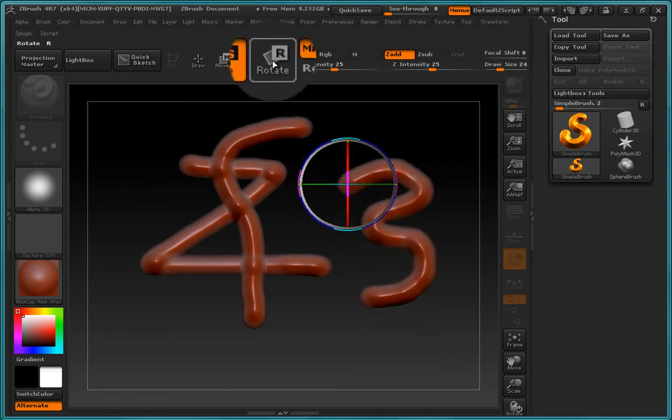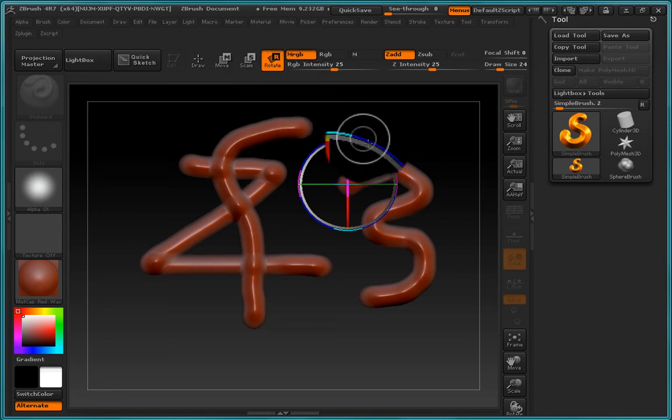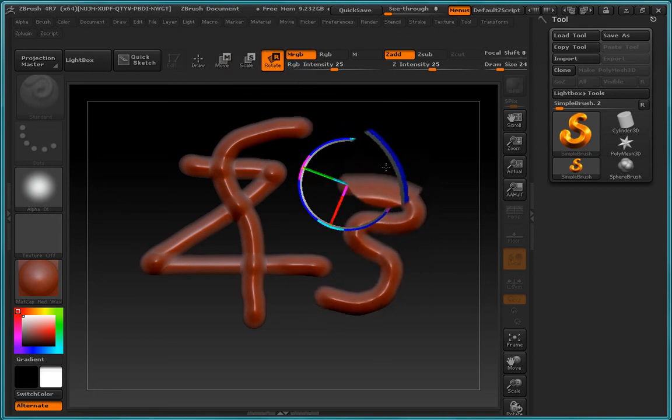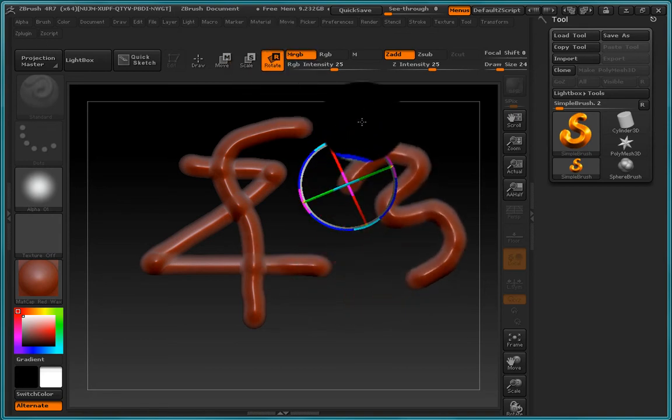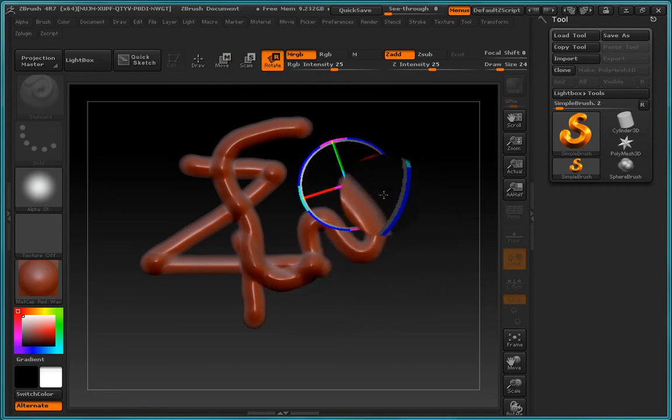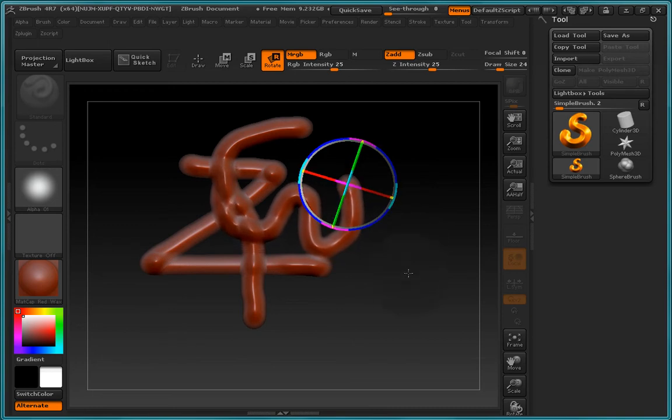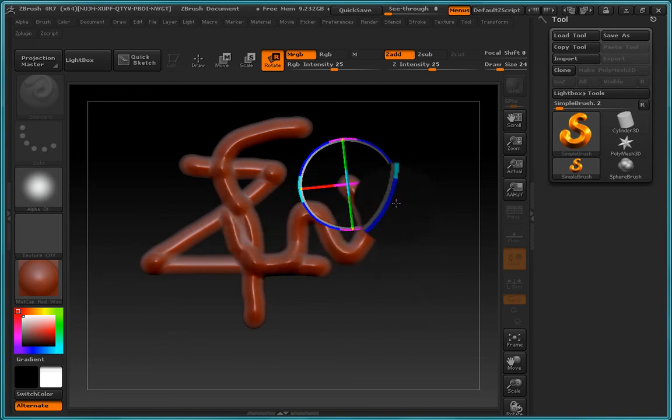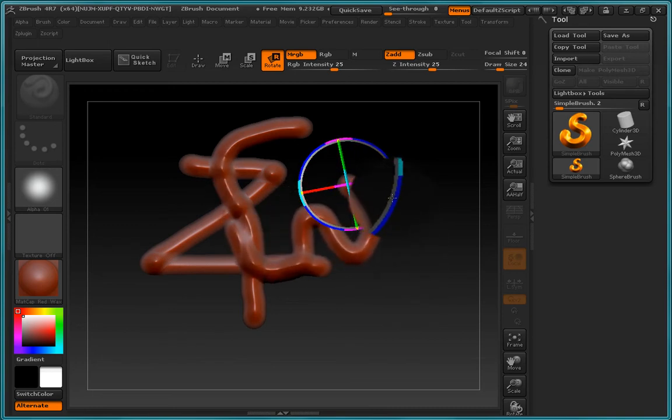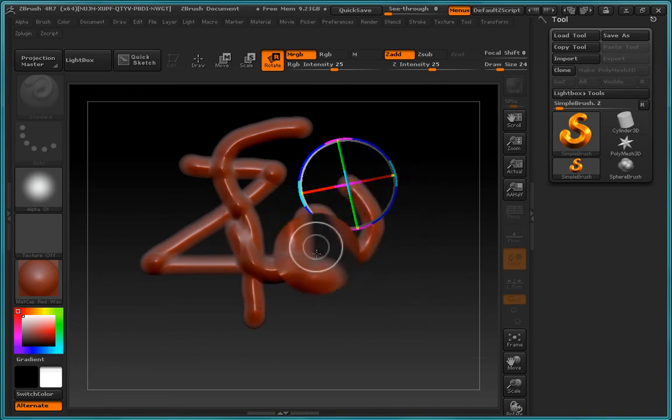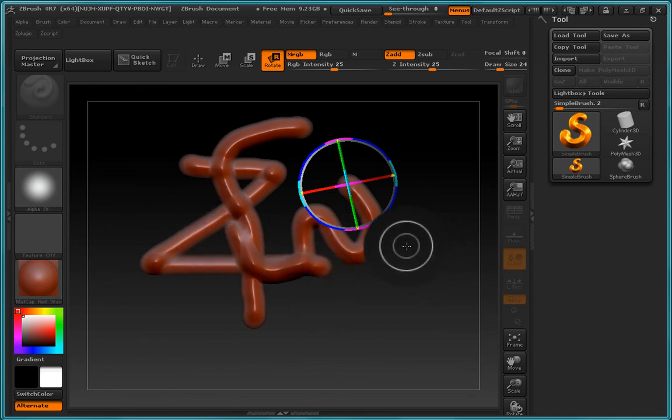And we can also, if we like, go ahead and rotate this. Now as we are rotating this, as you can see, as it is intersecting with the other strokes, you can see that there is more depth information being added here.